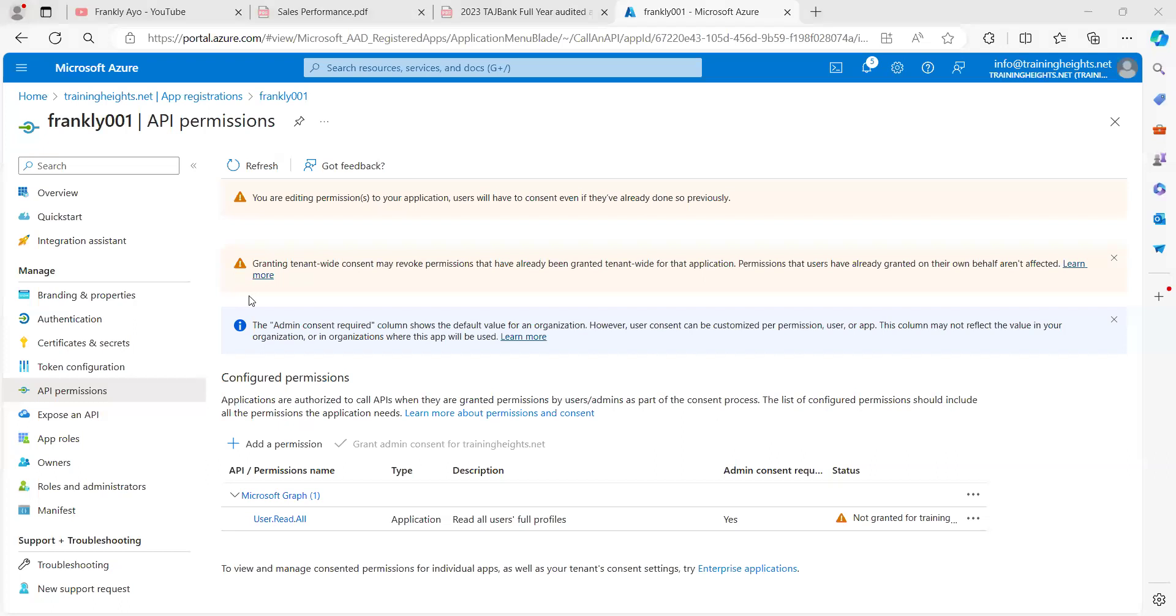So if I should share my screen, there's something known as Microsoft Graph, the Graph API, which is what we are going to be using.